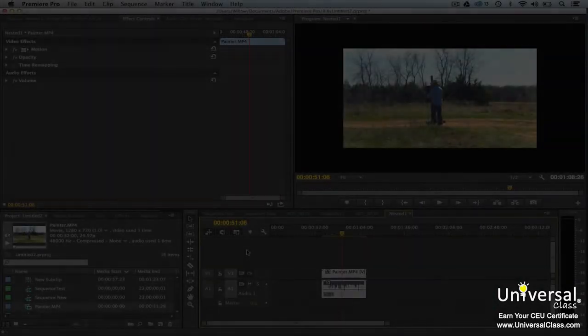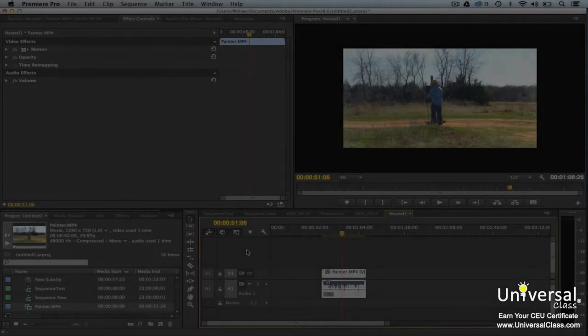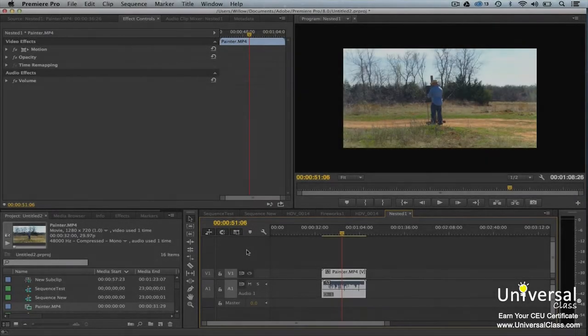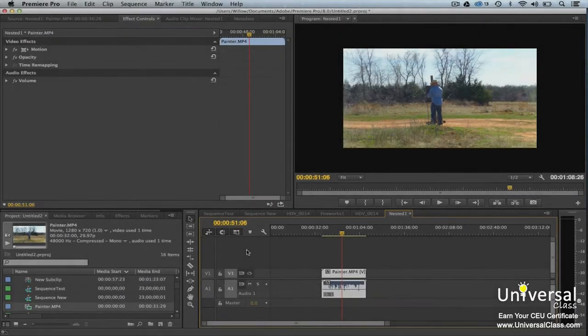Video effects play a huge role in the projects that you create. They're what takes an amateur video and turns it into the work of a professional.